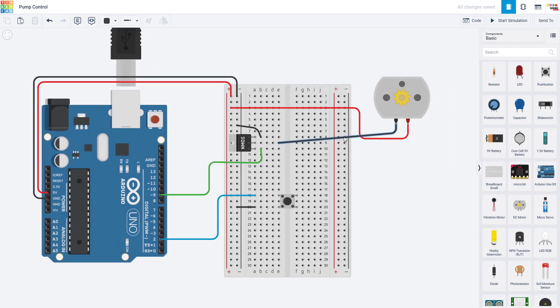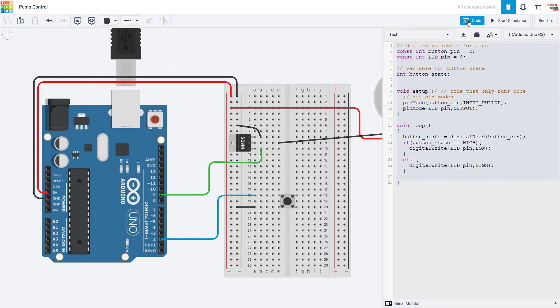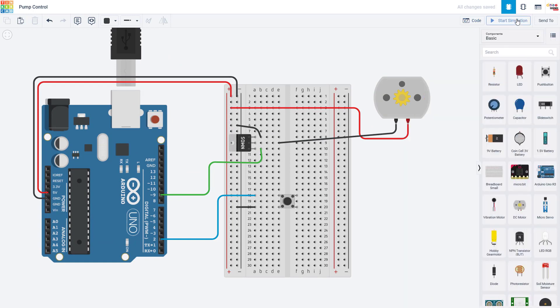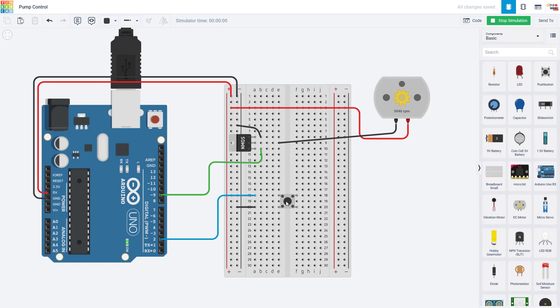And you can see that without making any changes to my code, remember I did not change the code at all, I can still start the simulation, hold down the button, and in this case, the motor will spin because I've replaced the LED with my motor. When I release the button, the motor will stop.